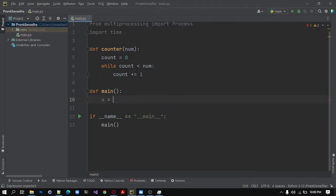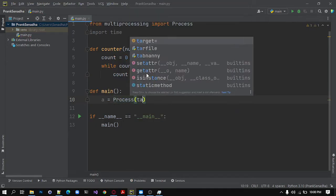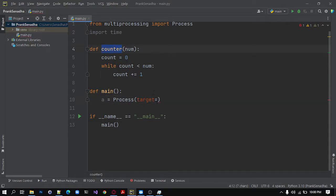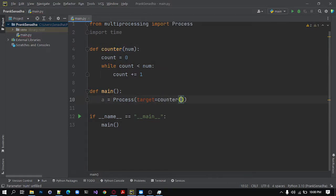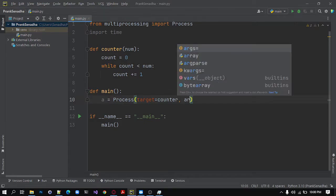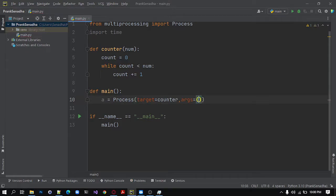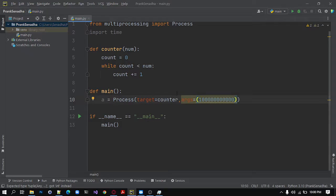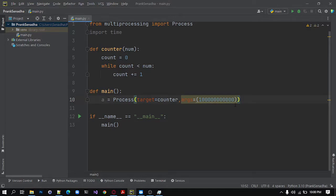So a equals Process and target. Our target should be the counter function. Target equals counter and I pass an argument. I will set it to 100 billion. So what this will do is it will count from 1 to 100 billion. So this num will take the value of 100 billion in this process.